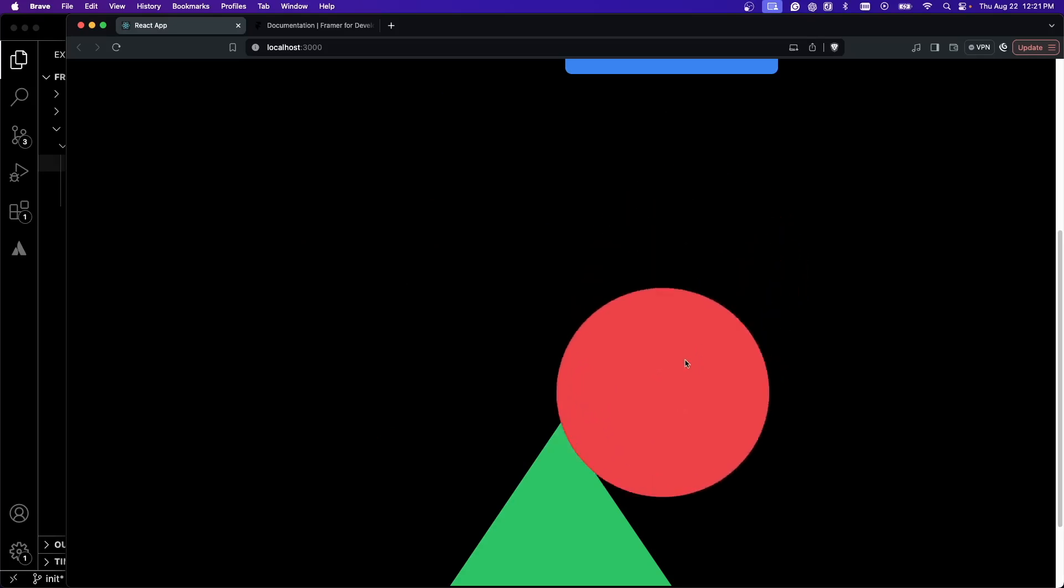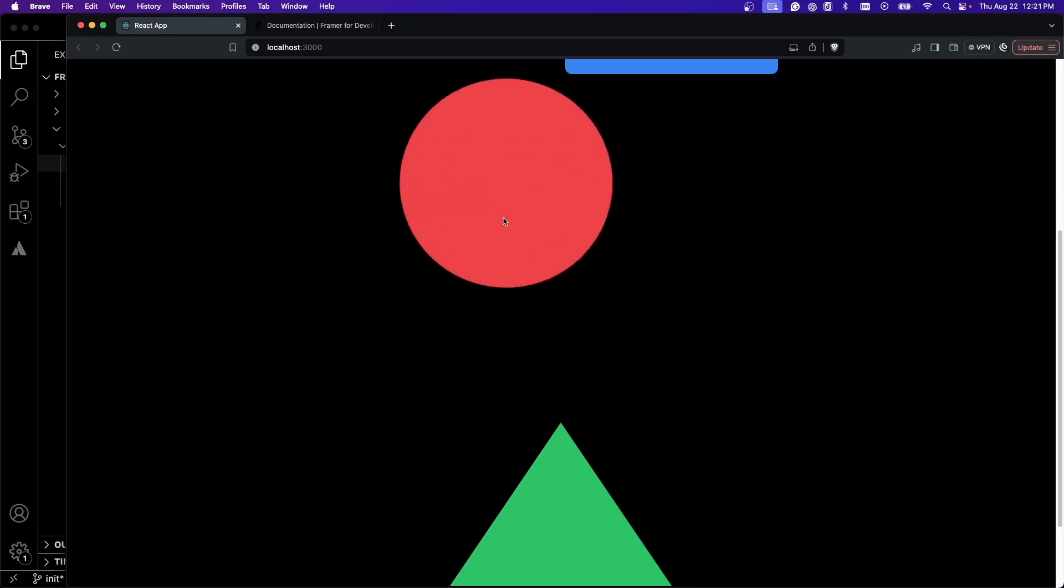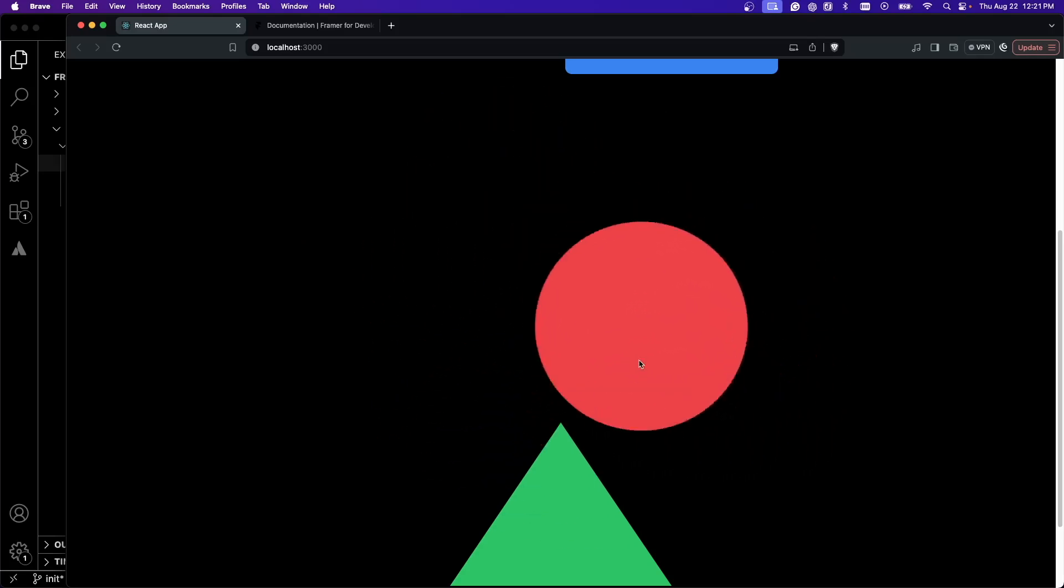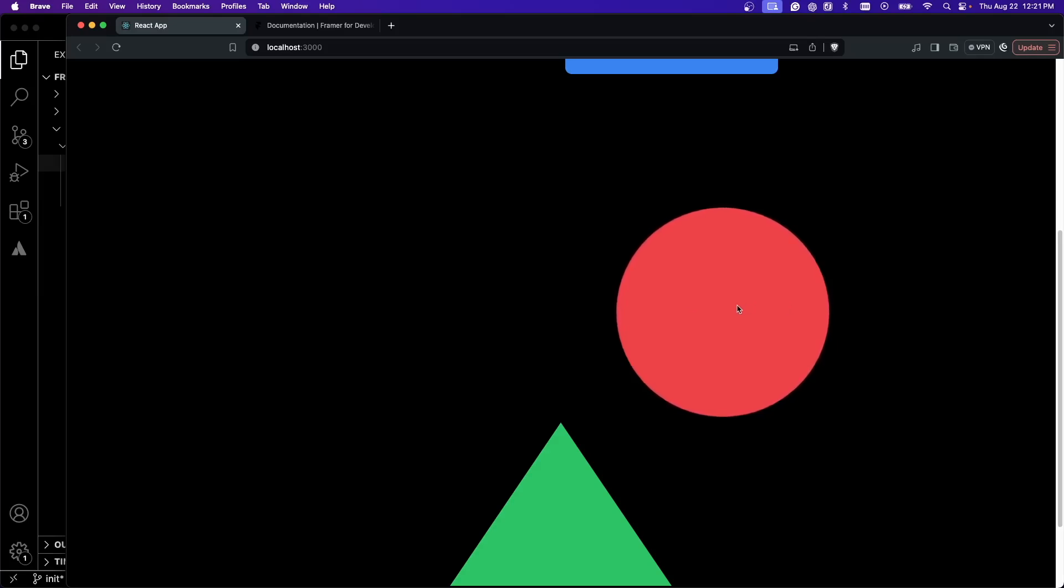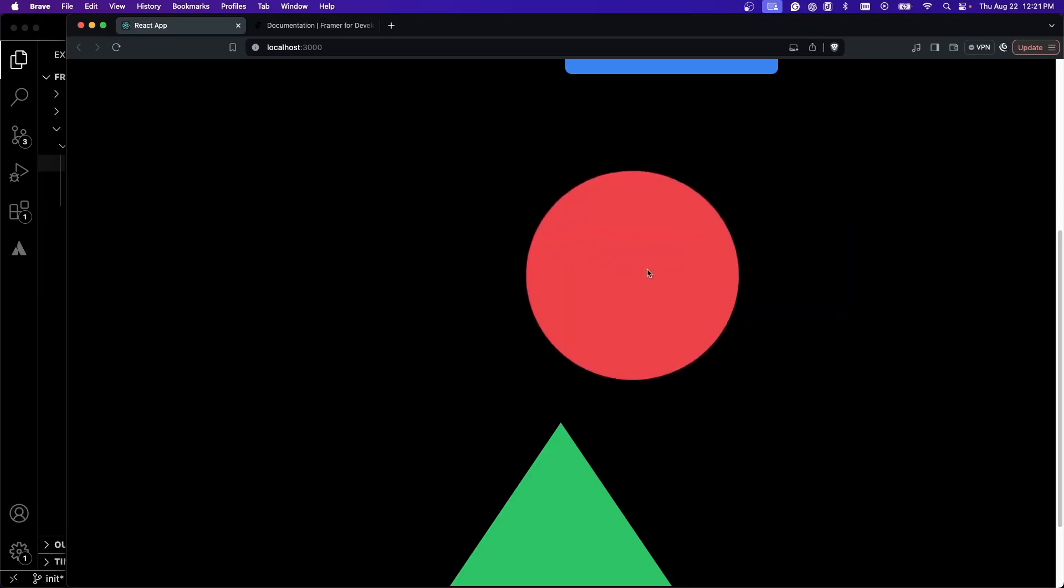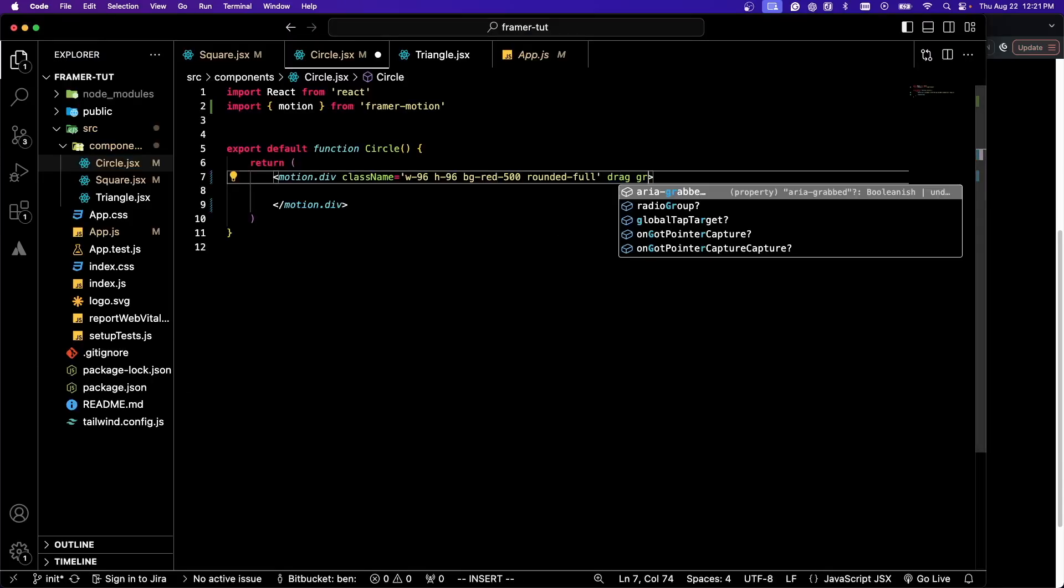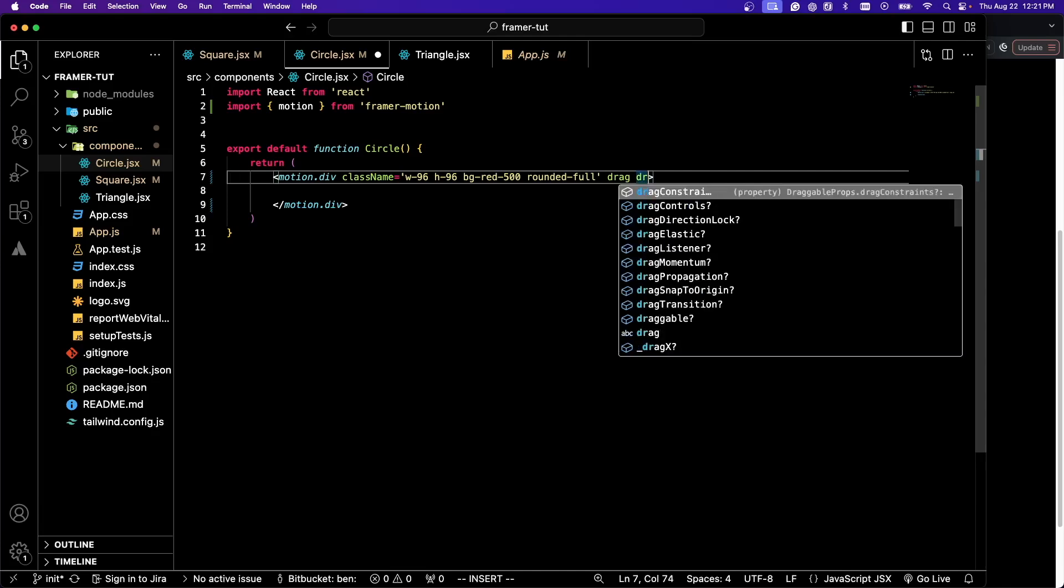I'm saving that and now I'm back in my browser and you can see that I can drag this around wherever I want. However, one of the problems is it has acceleration and velocity. I can do something like this and now our circle is gone.